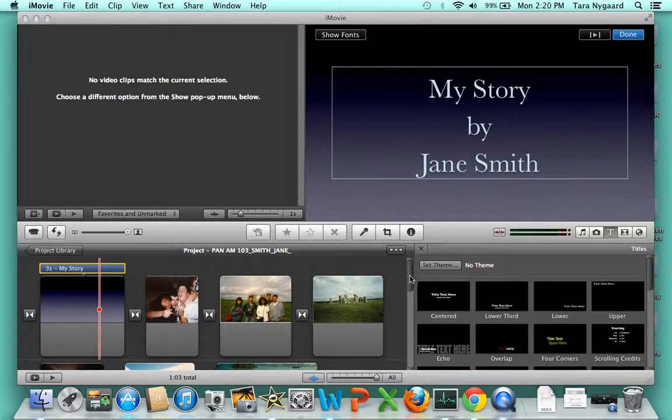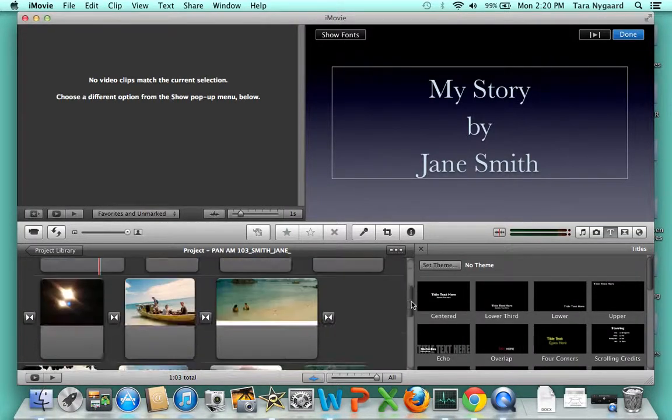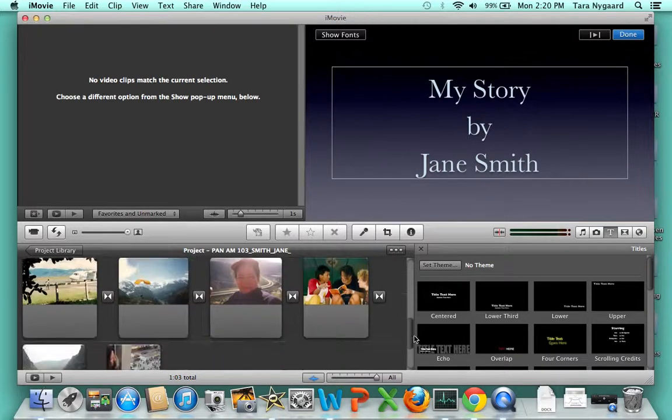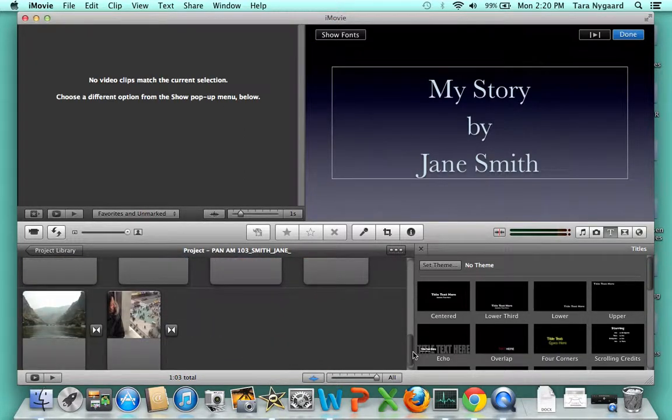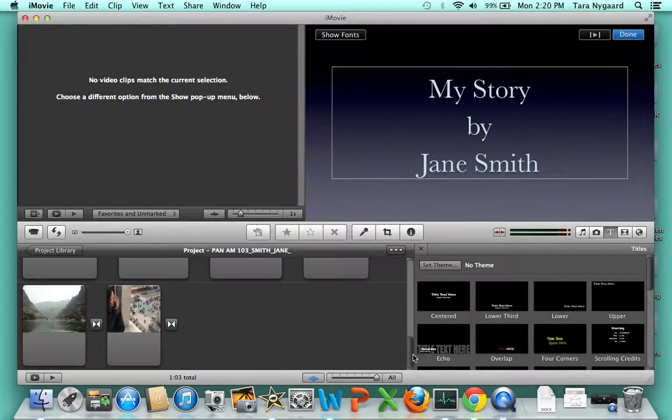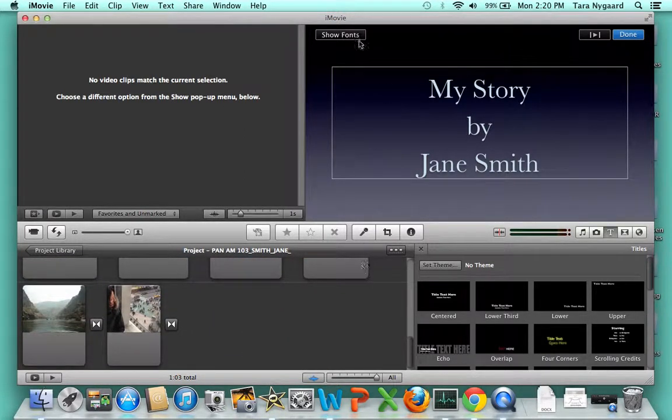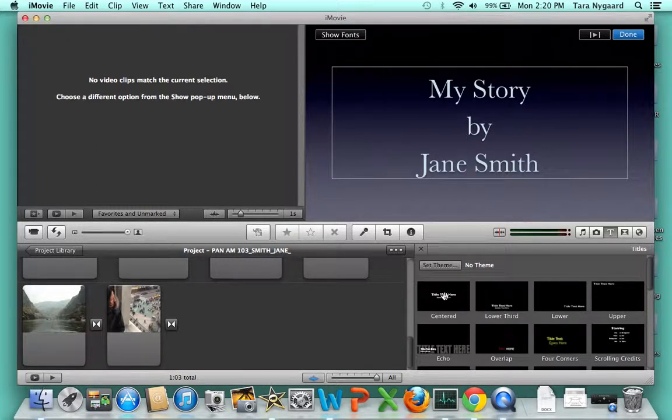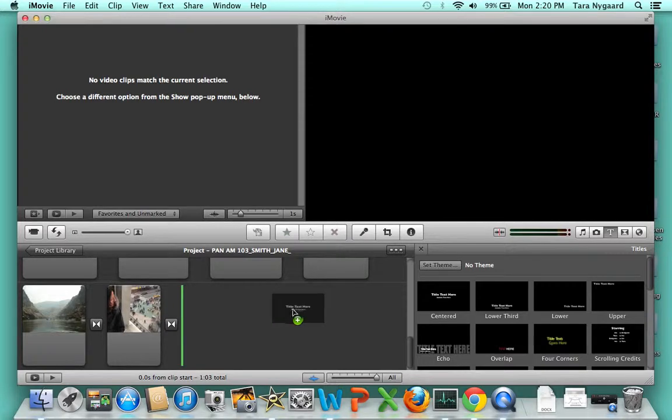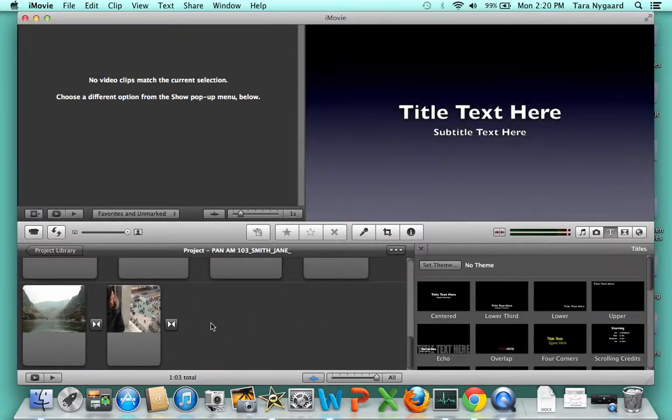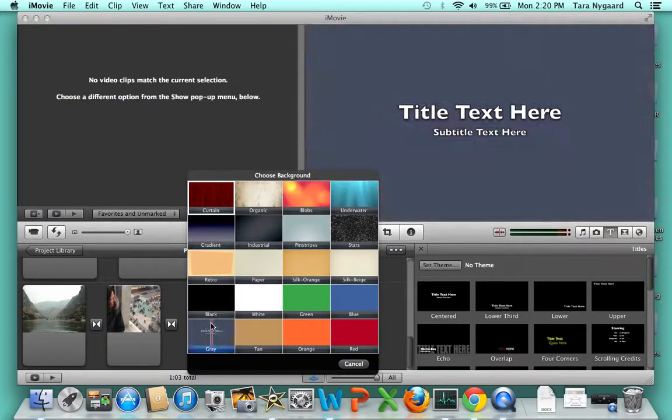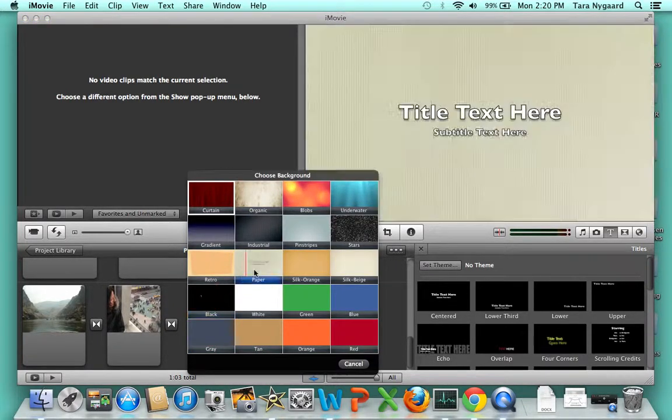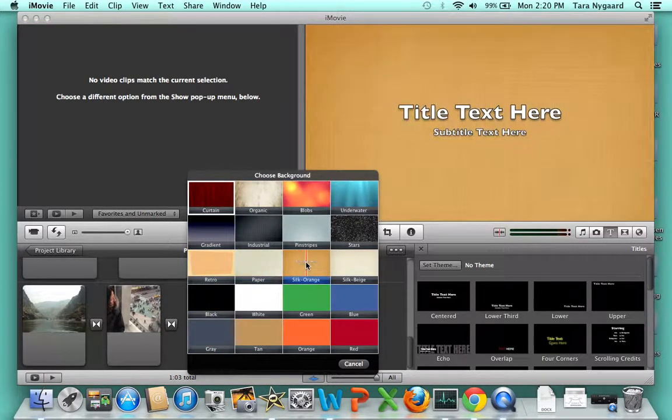You can also add an end slide. It's a good idea if you want to include photo credits or music credits. Just do the same process: click on a slide choice, bring it over, and choose a background you like.